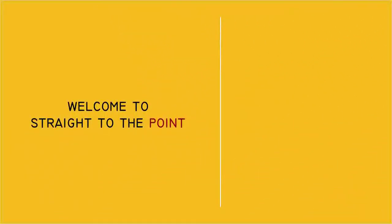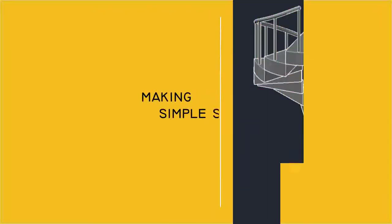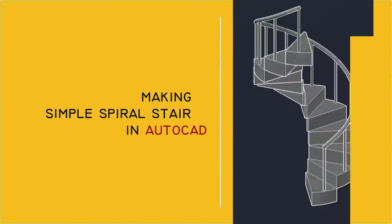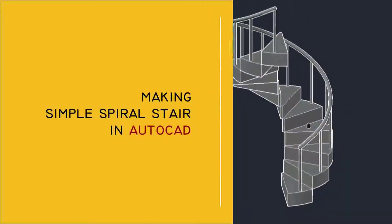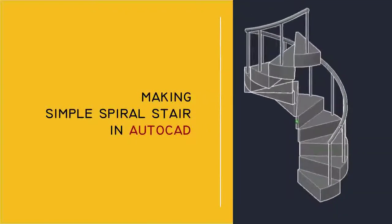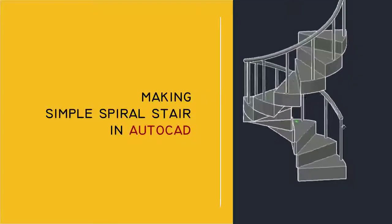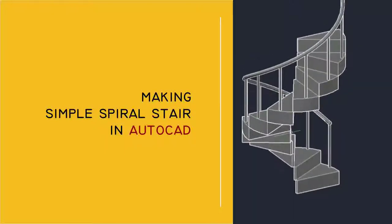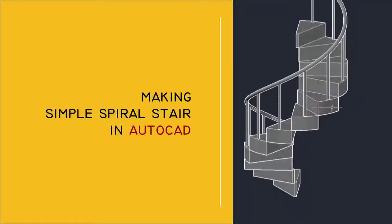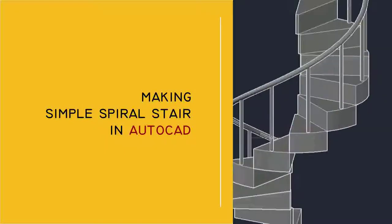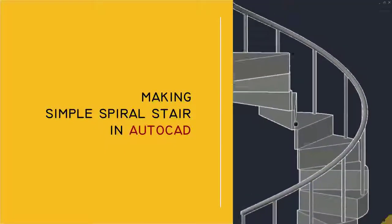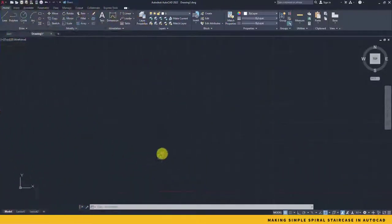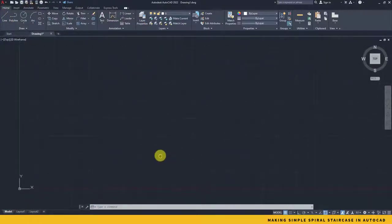Hello there, welcome to Straight to the Point. Today we are going to create a simple spiral staircase in AutoCAD. So without any delay, we just begin.